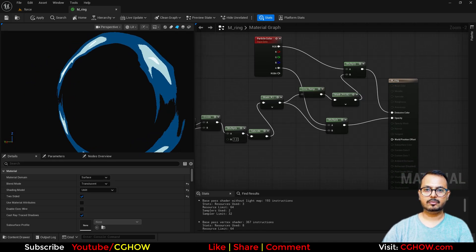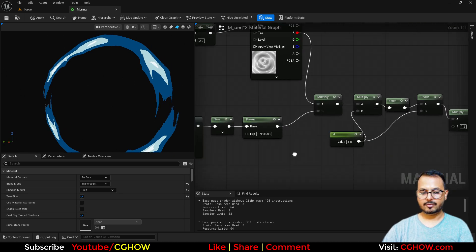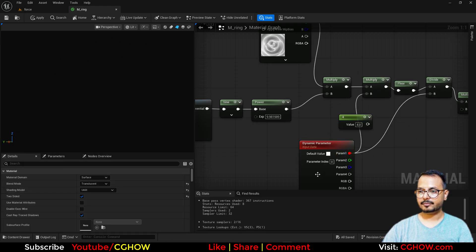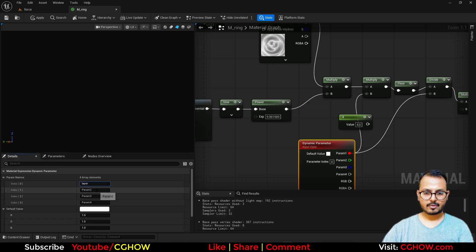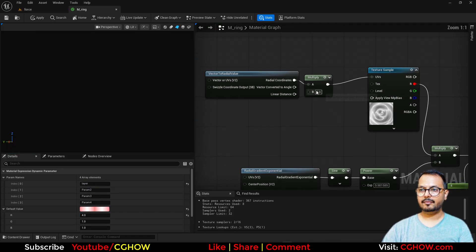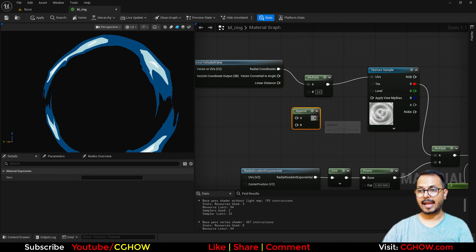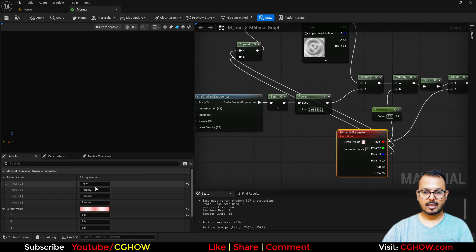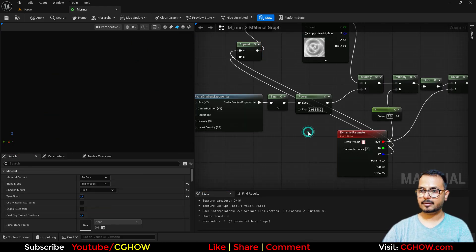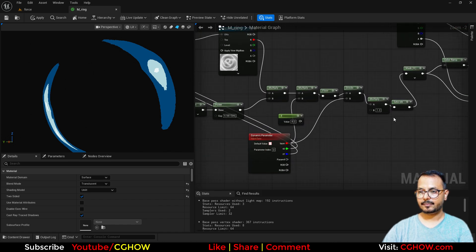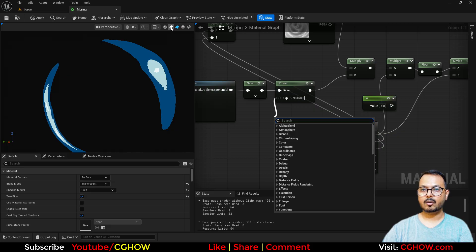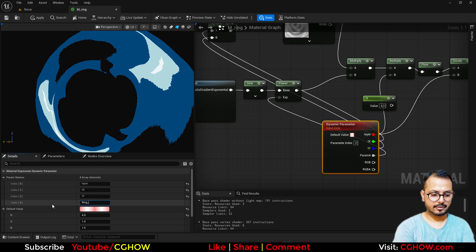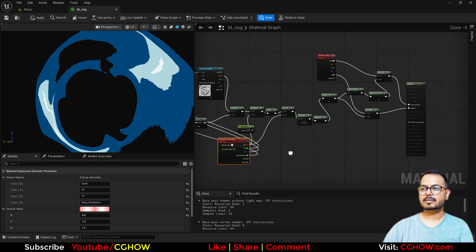Now I'll set up the material parameters. First I have 'Layers', with a default of four. Then I have 'Tiling' — I'll use an Append node so I can control Tiling X and Y separately, calling them TX and TY. I also want a 'Ring Thickness' parameter. Let's save the material.